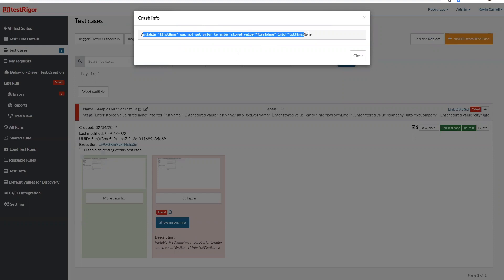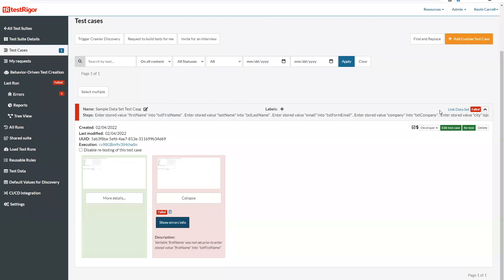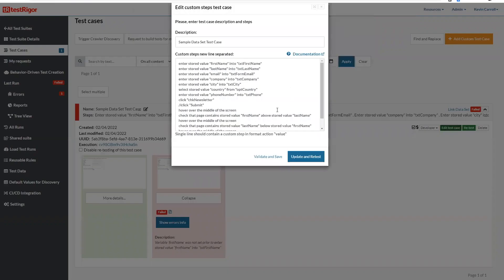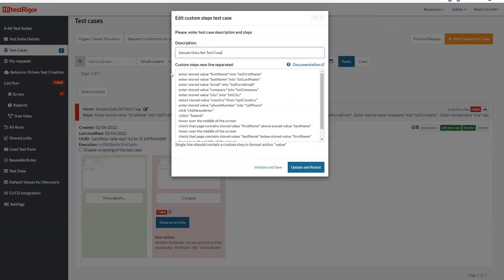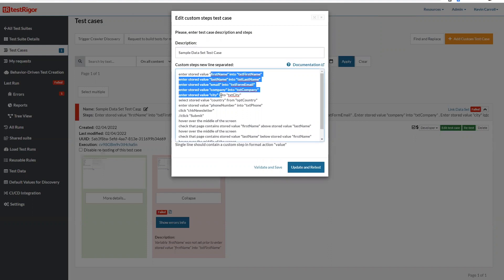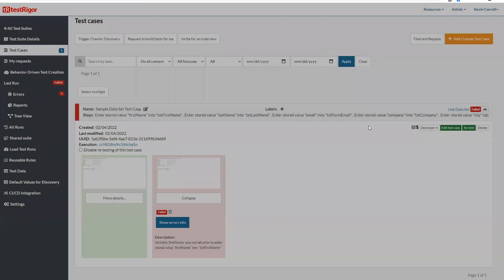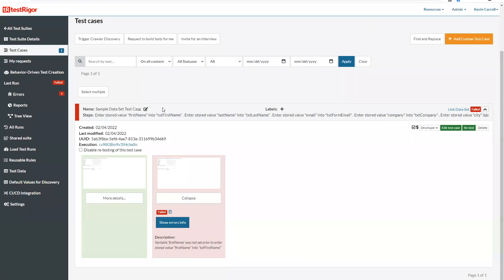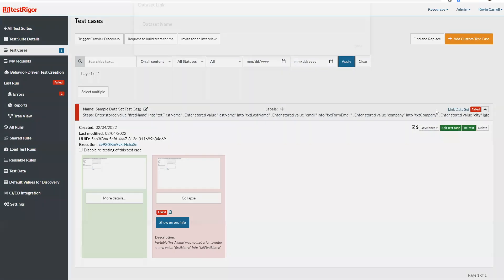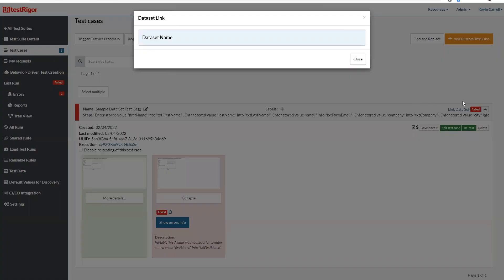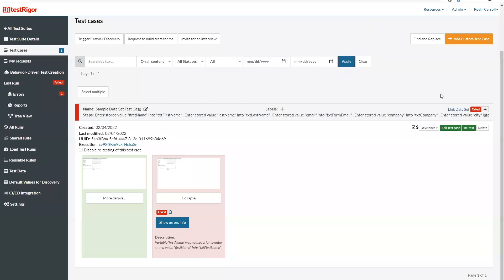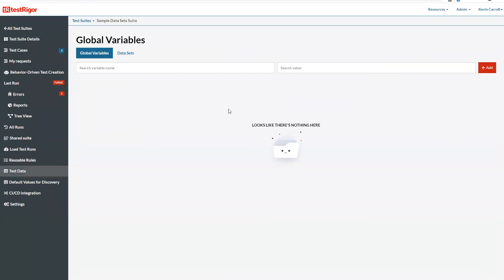So you're going to have to create generic names for your data sets, but these are going to be your variables. And we're going to go ahead and create the data set. So notice here if you click on link data set we don't have a data set so there's nowhere to link it yet. And so I'm just going to come here to test data and then data sets.